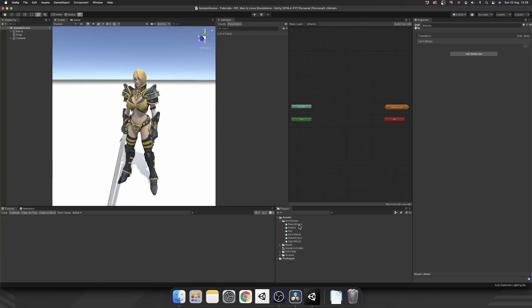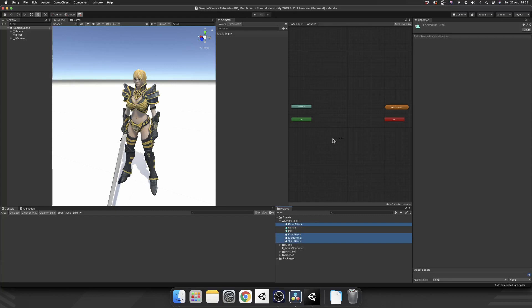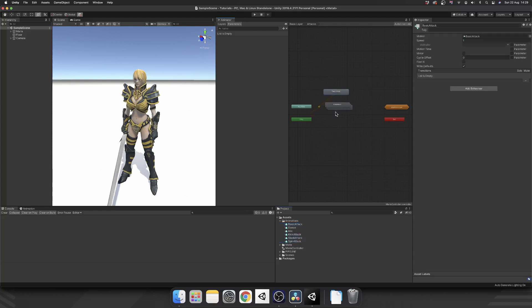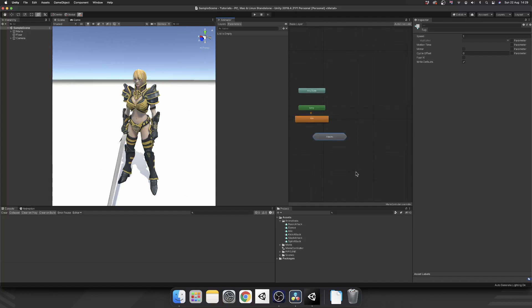And this is where we're going to put all of our animations. We open up our animations tab. We'll take the basic attack, the kick, the slash, and the spin attacks. Drag all of those in. And we'll just make this look a little bit neater. We'll just pop all of these in line. Perfect. So we'll leave that for now and hop back over to our base layer.